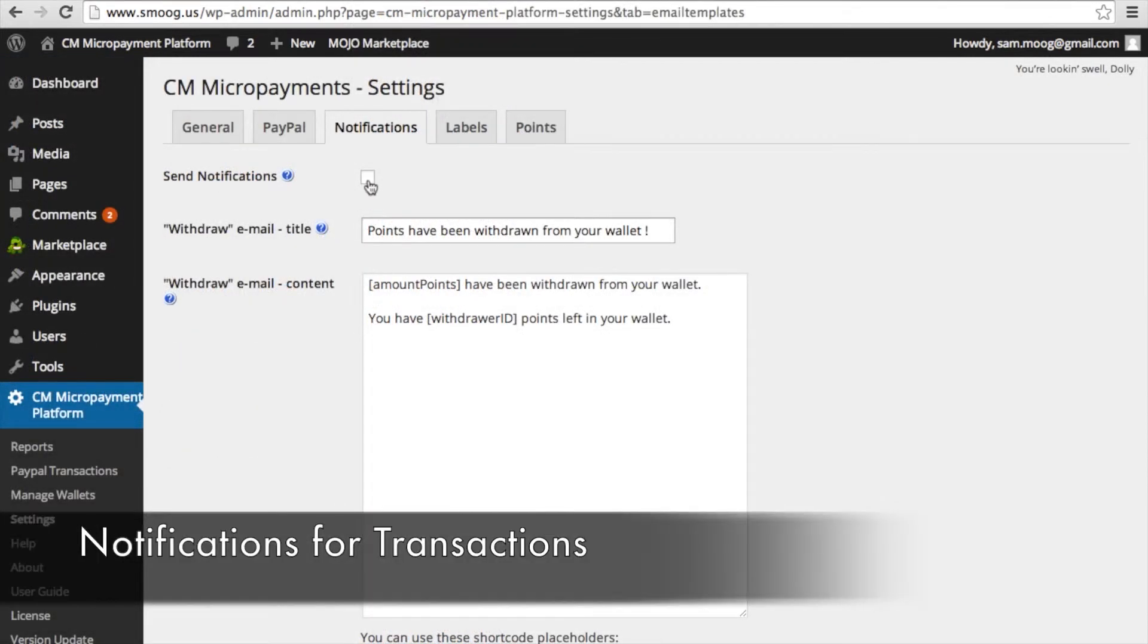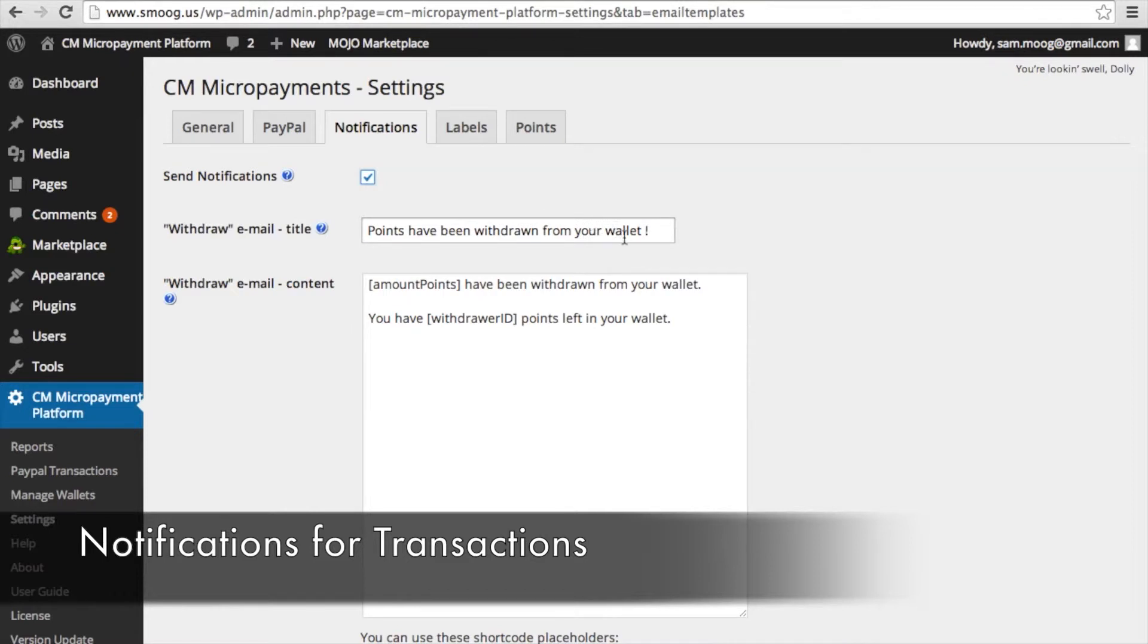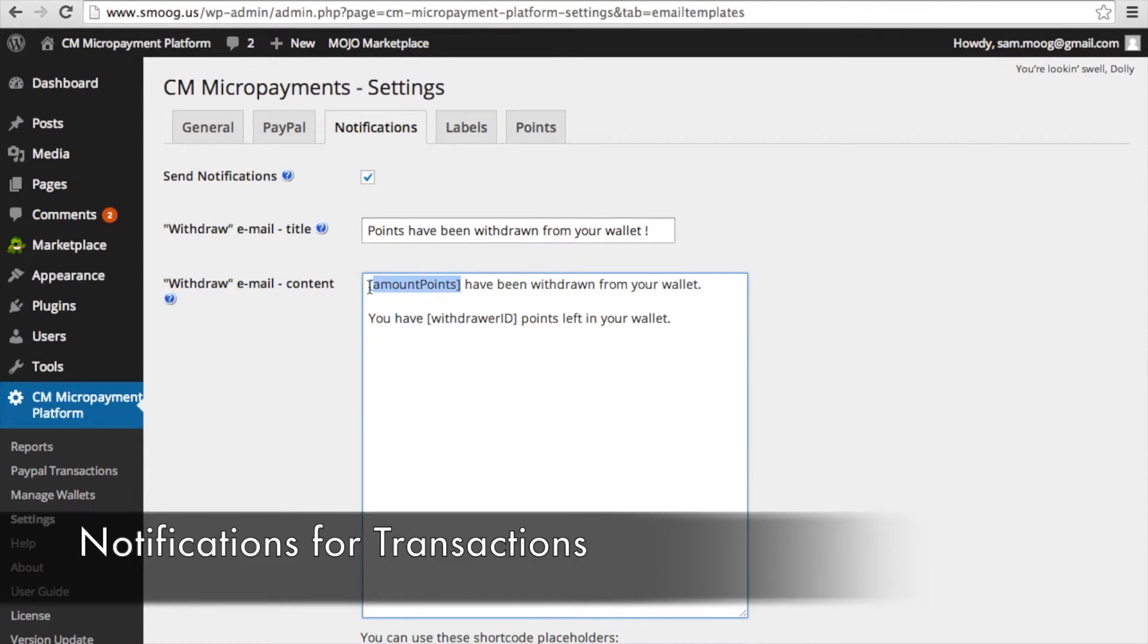Under notifications you can check the box for send notifications and this means that you will be notified of every transaction involving your wallet. You can also customize emails for when points have been withdrawn or added to your wallet. There are several shortcodes available that custom tailor these emails. For example, we have the amount of points and the withdrawal ID which is how many points you have left in your wallet.